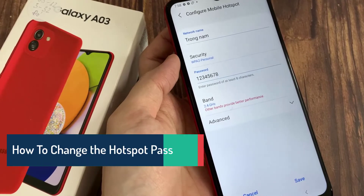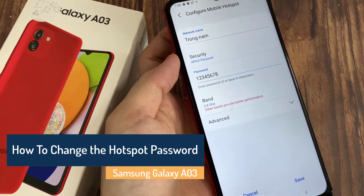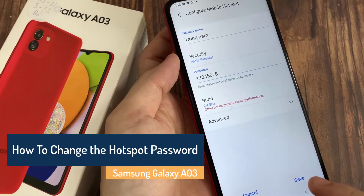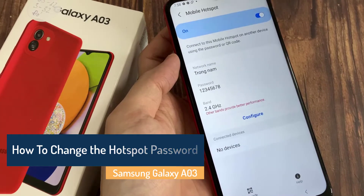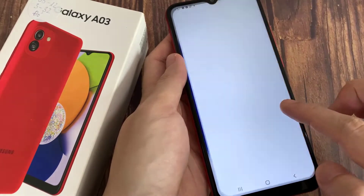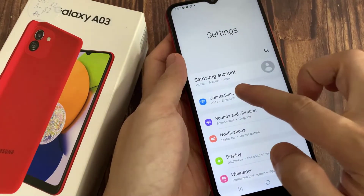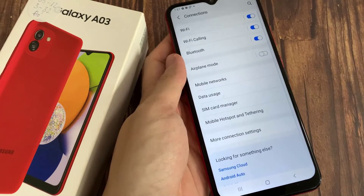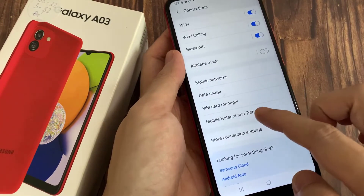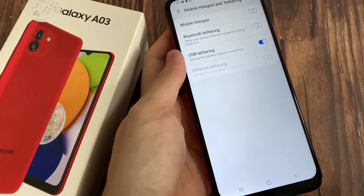Hi everyone! If you want to change the hotspot password on your Samsung Galaxy A03, all you need to do is go to Settings, then under Settings tap on Connections, and under Connections go to Mobile Hotspot and Tethering.